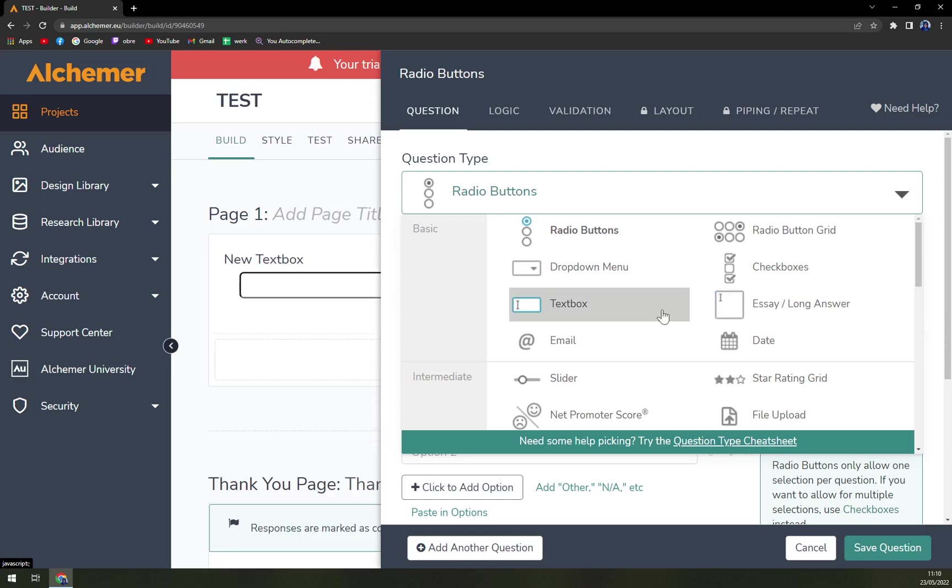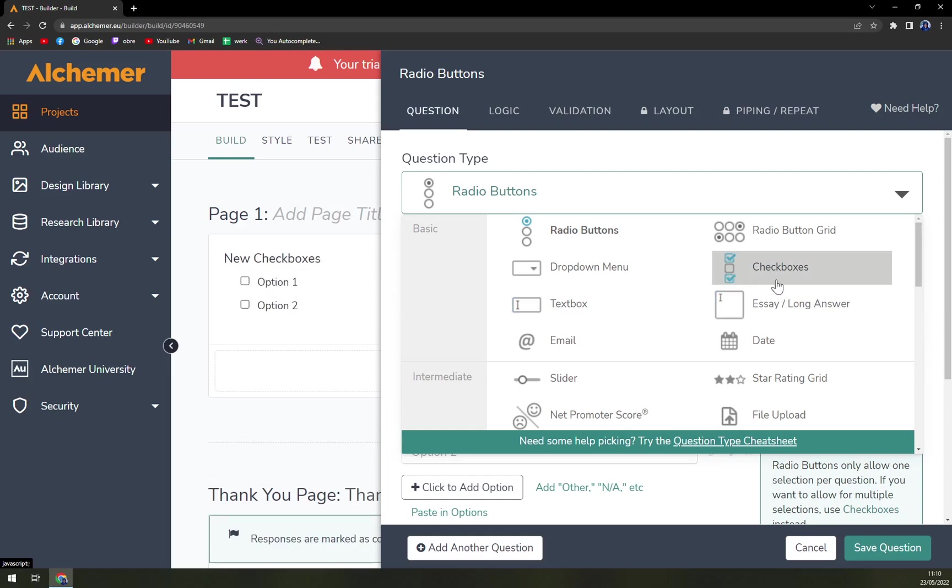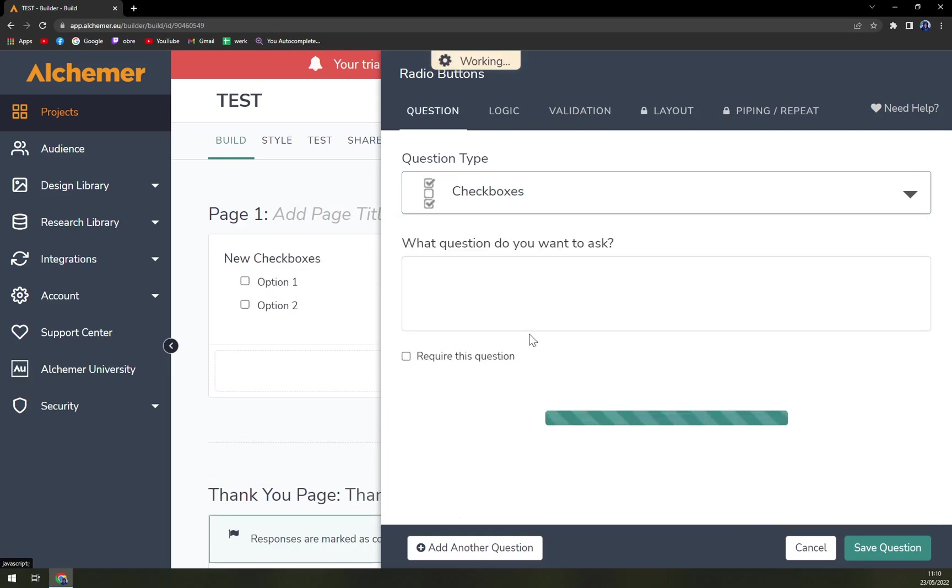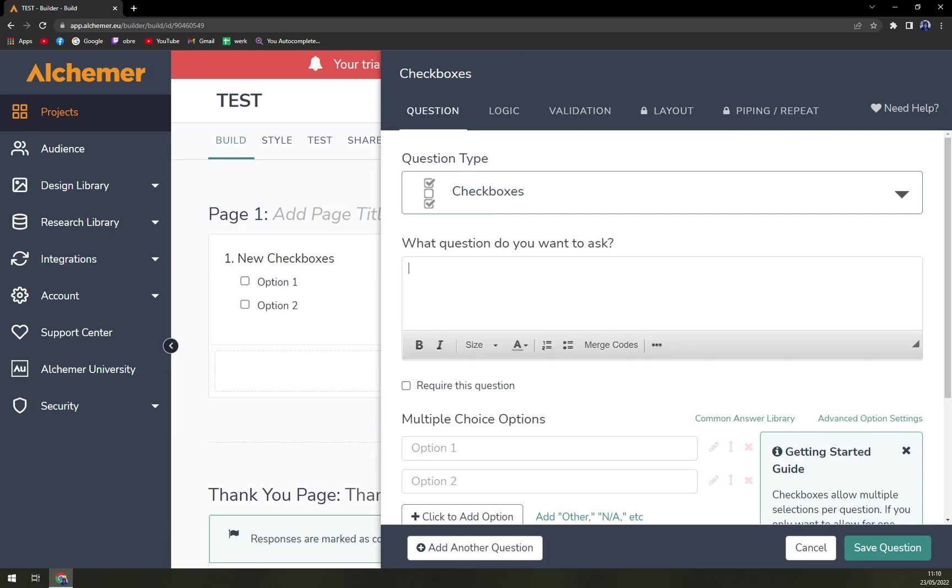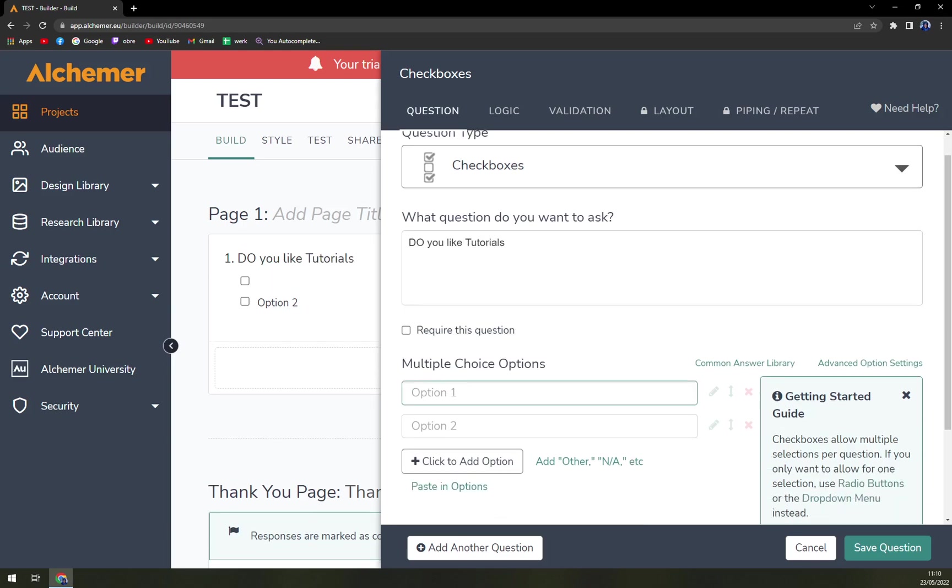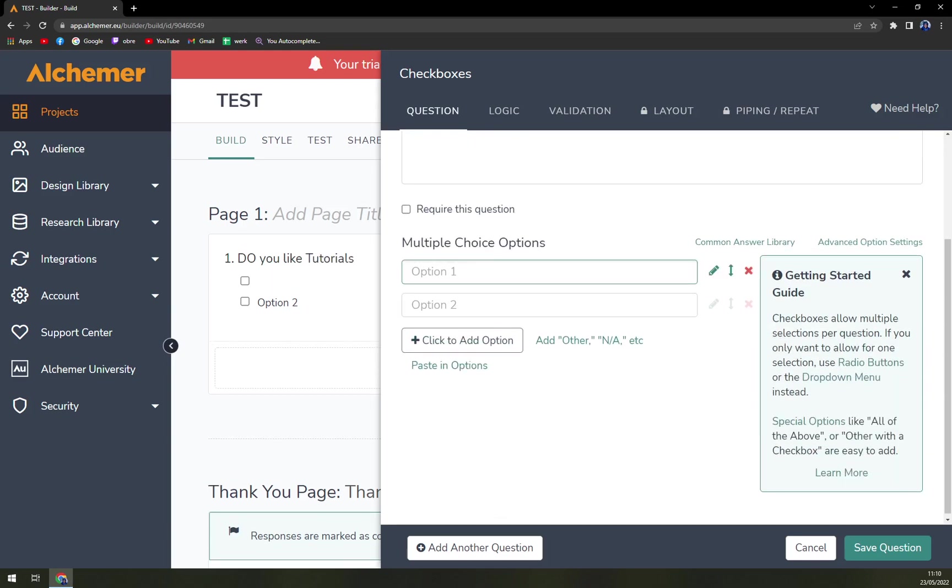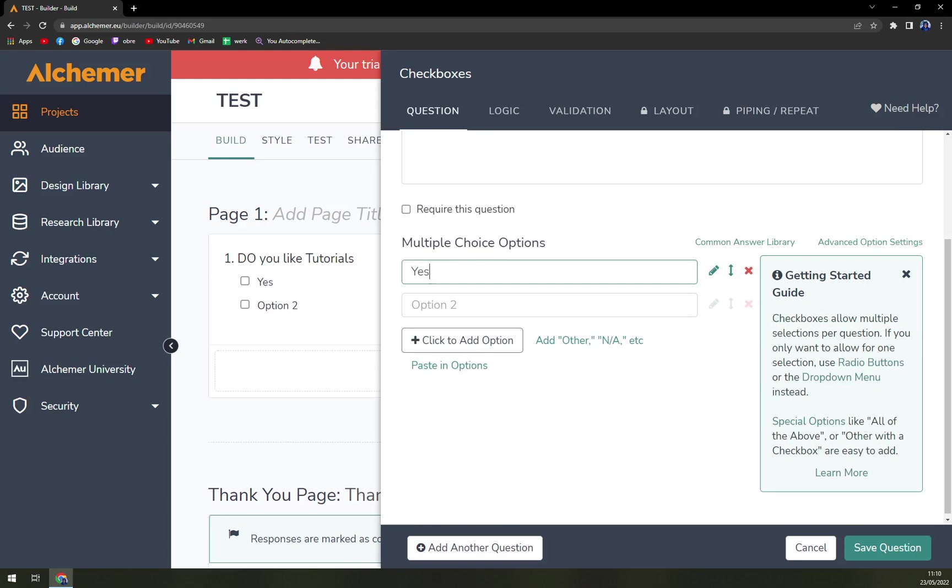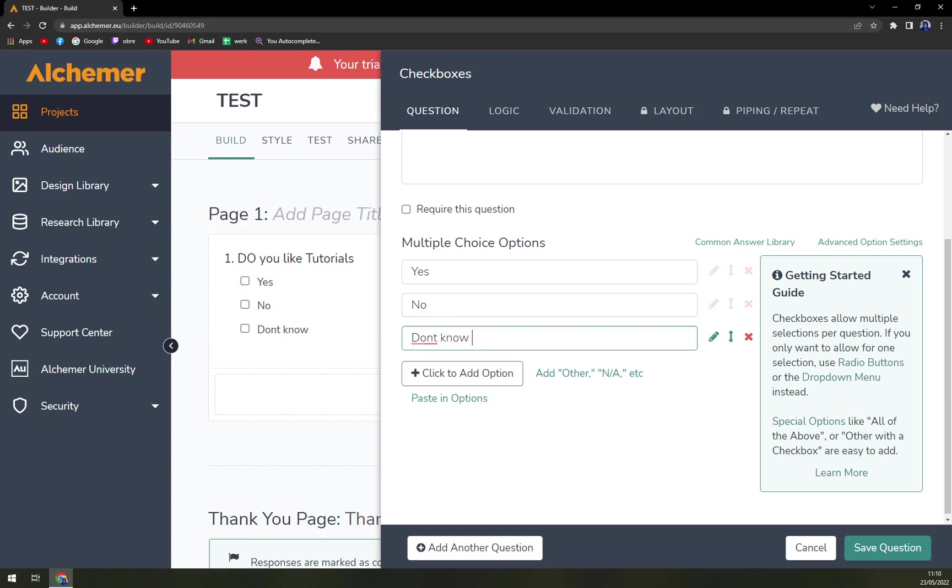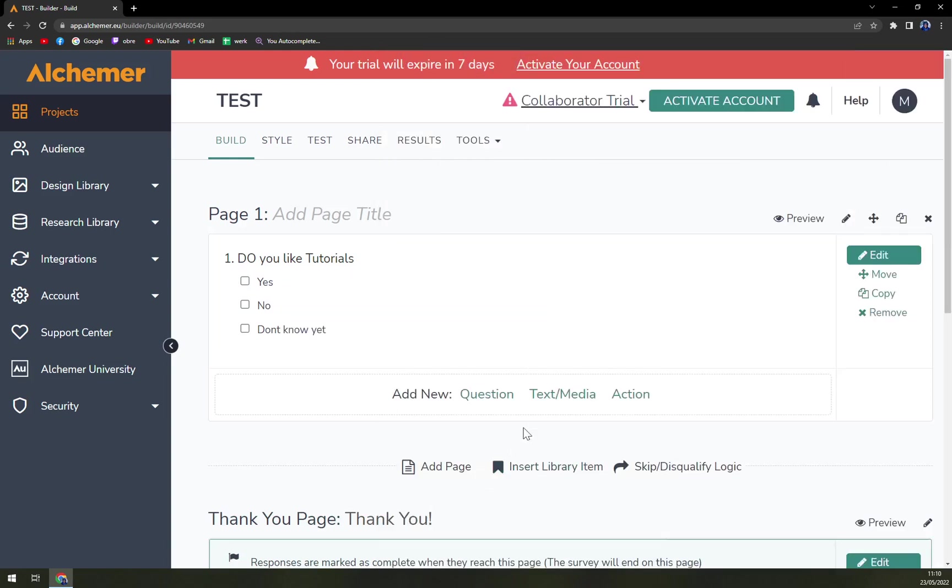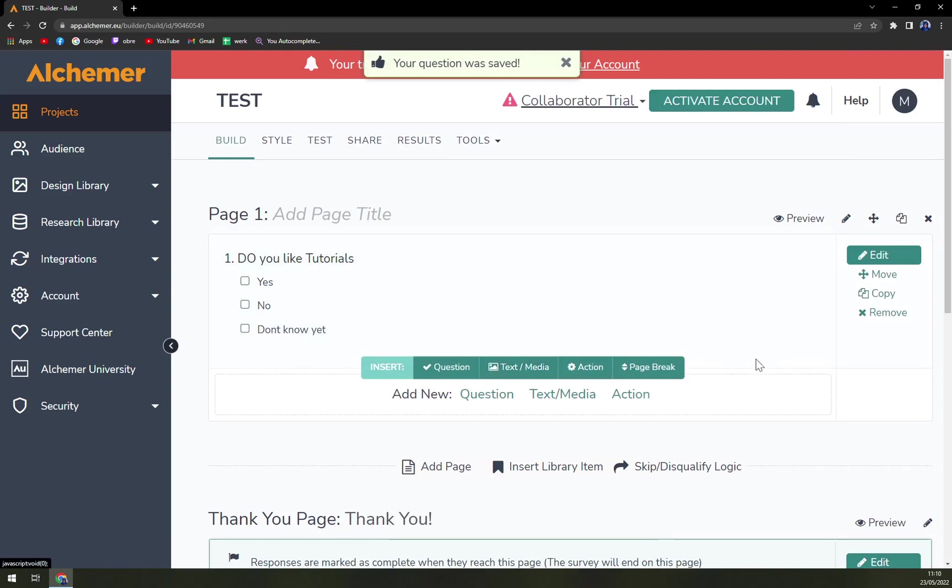Let's go with checkboxes. What do you want to ask? Do you like tutorials? And here we have the options. Yes, no, don't know yet. Save question and it's saved.